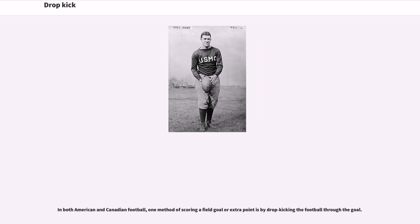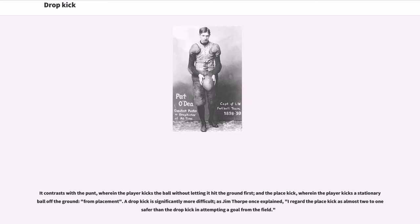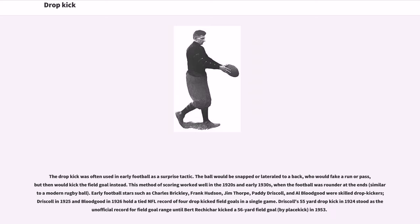In both American and Canadian football, one method of scoring a field goal or extra point is by drop kicking the football through the goal. It contrasts with the punt, wherein the player kicks the ball without letting it hit the ground first, and the place kick, wherein the player kicks a stationary ball off the ground from placement. A drop kick is significantly more difficult — as Jim Thorpe once explained, 'I regard the place kick as almost two to one safer than the drop kick in attempting a goal from the field.' The drop kick was often used in early football as a surprise tactic: the ball would be snapped or lateraled to a back who would fake a run or pass but then kick the field goal instead.